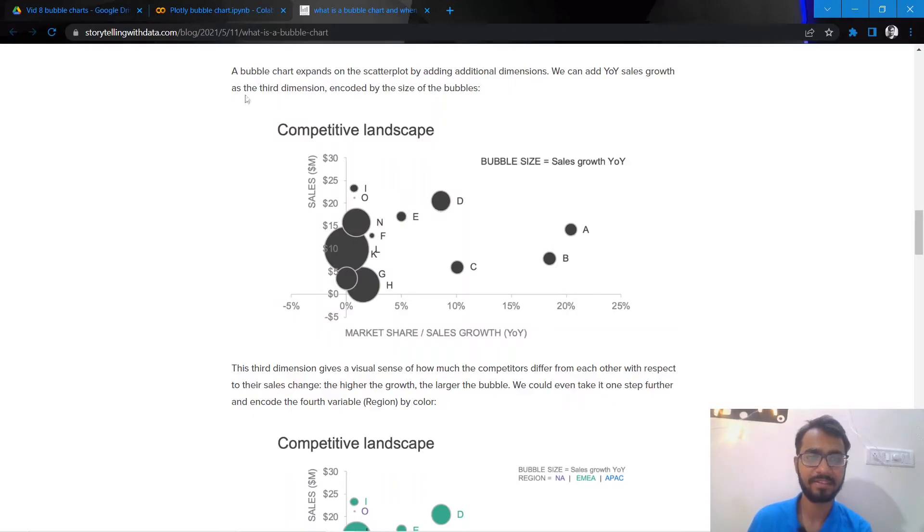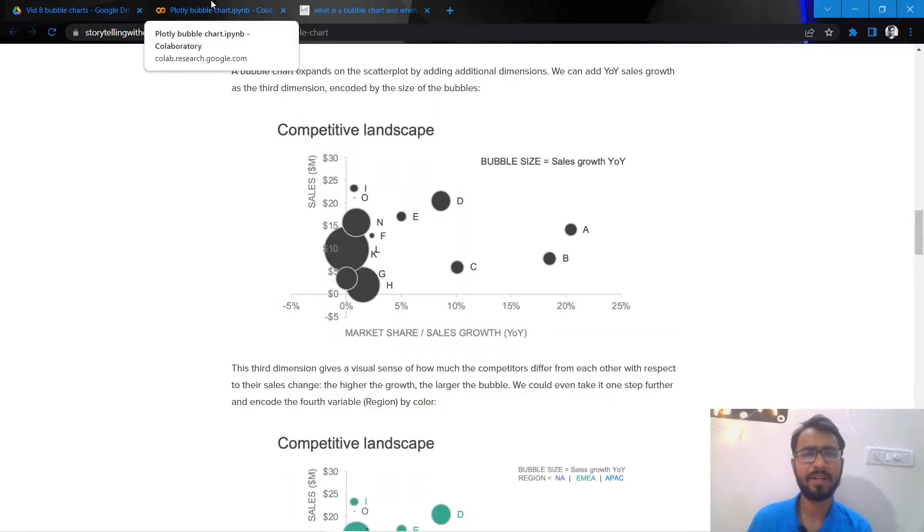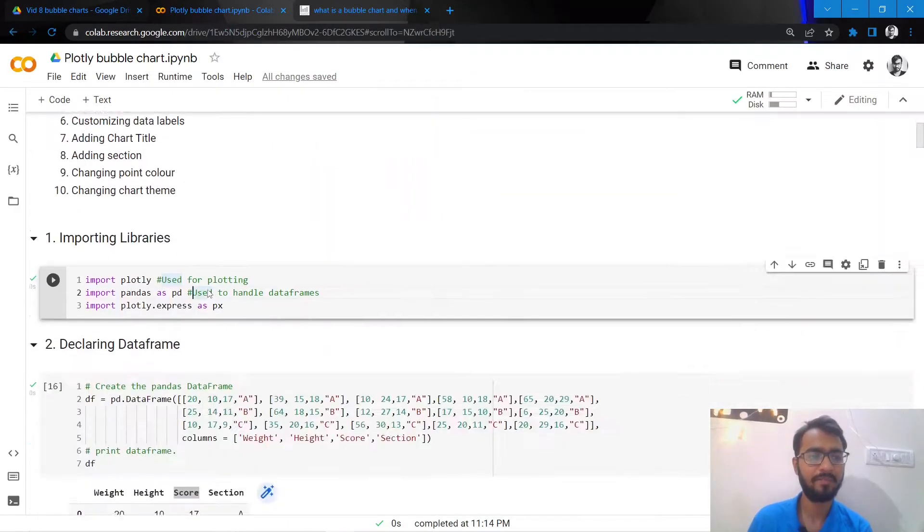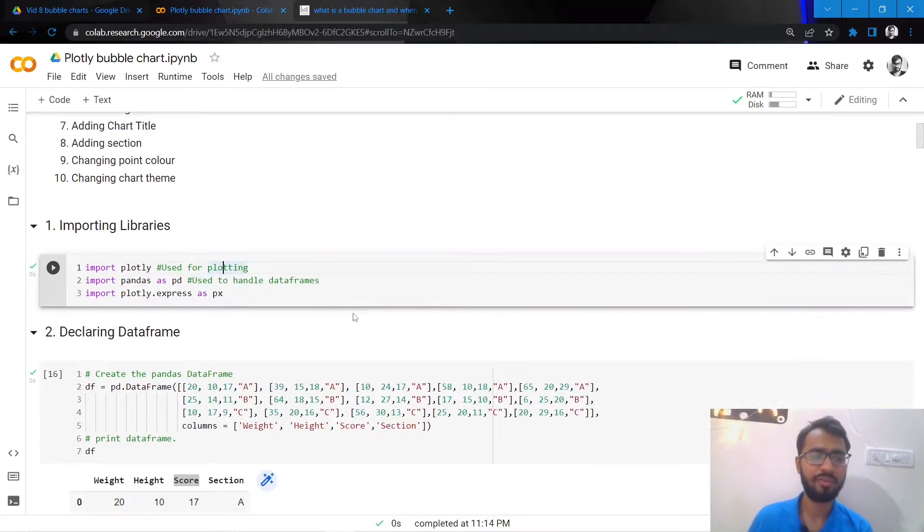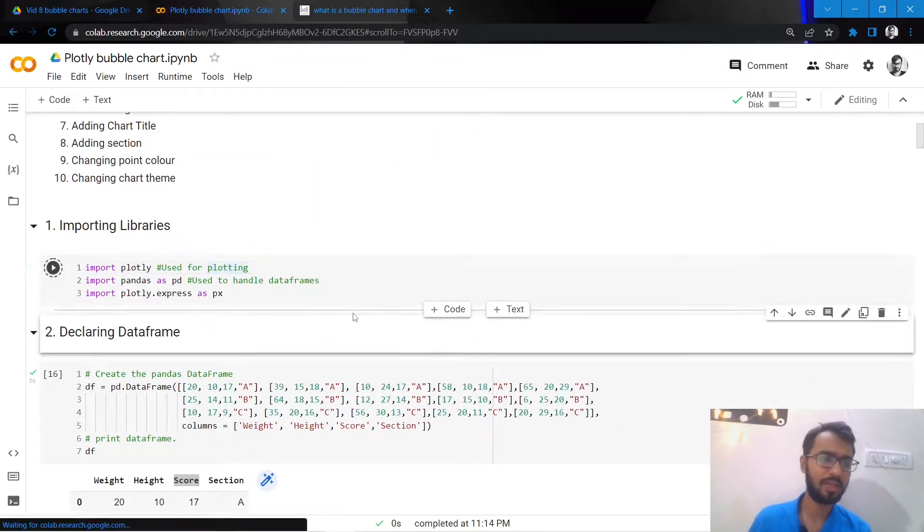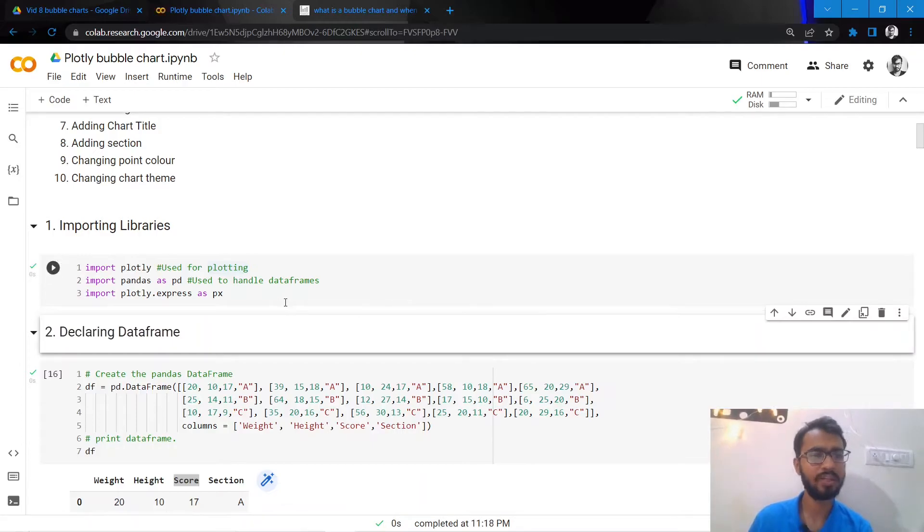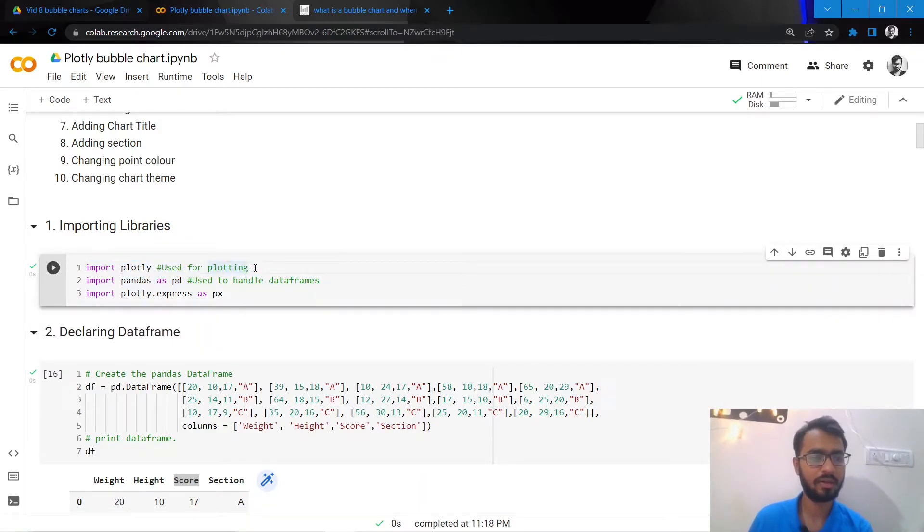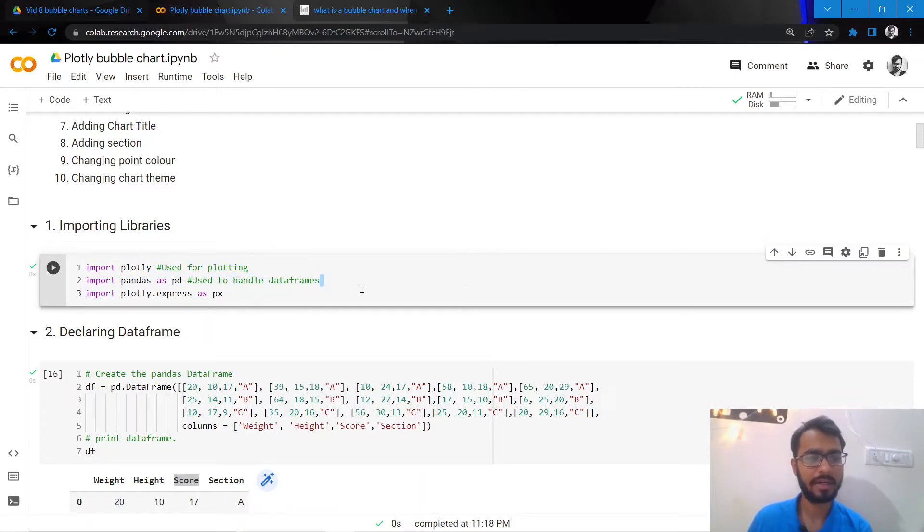So the corresponding bubble chart to this particular table would look something like this, where the sales growth here has been represented as the bubble size. So let us try to implement a very similar bubble chart in Plotly.